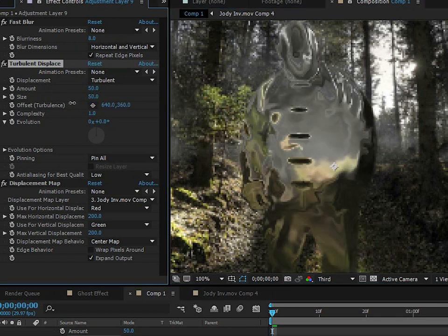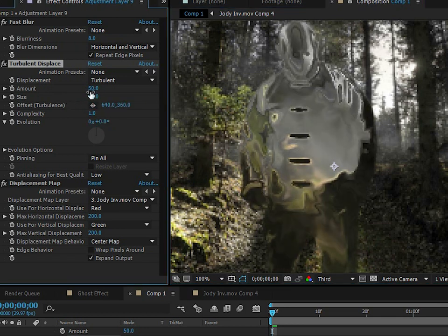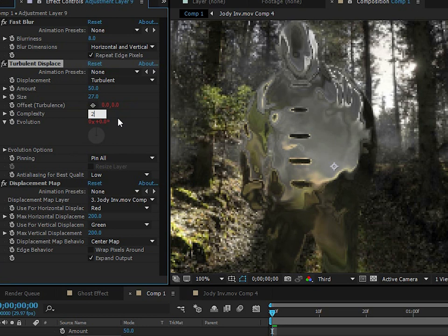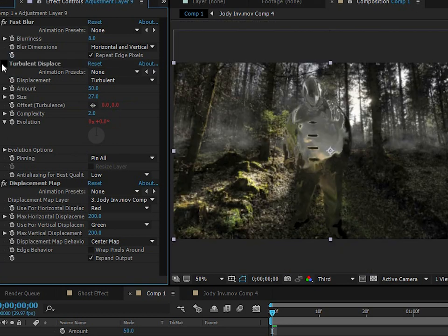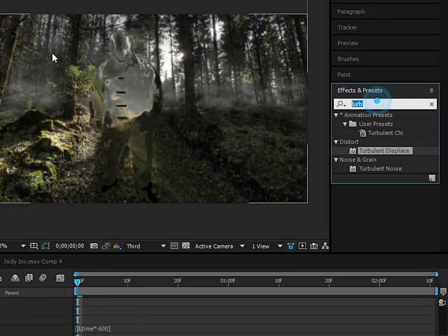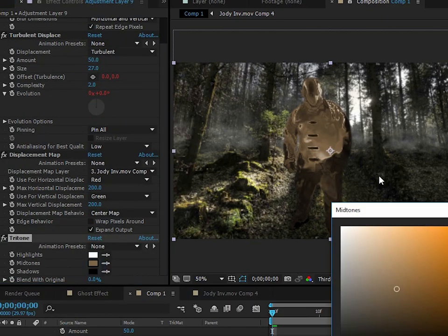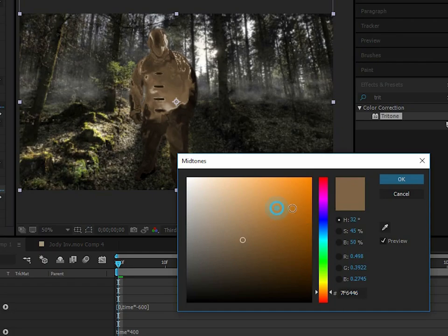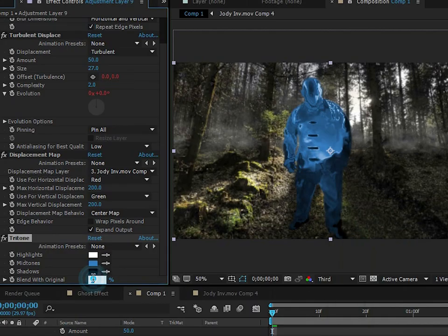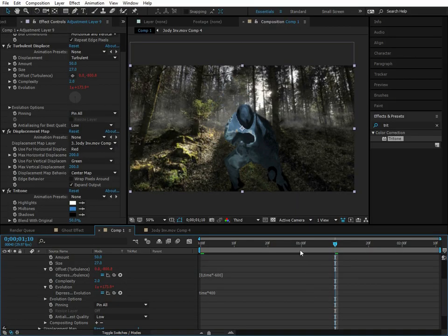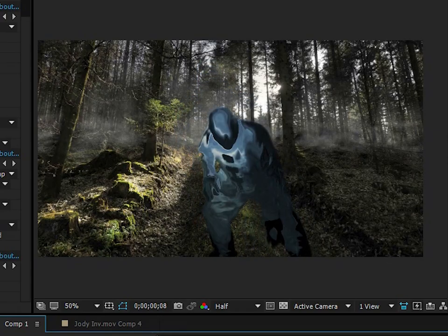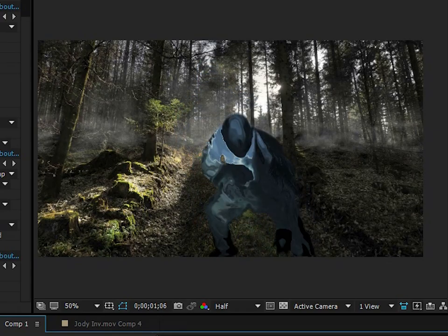Set the Complexity to about 2, and place the Turbulent Displace before the Displacement Map effect. Now add a blue color — apply a Tritone effect, make it a blue-tinted color, and set Blend With Original to about 50%. There we go — we have a blue ghostly color. The distortion, blue color, and everything is starting to look like a ghost.